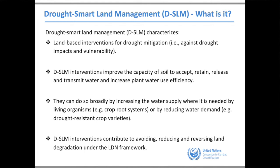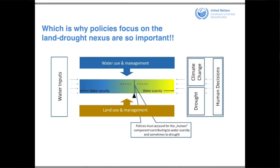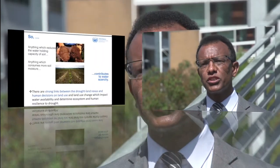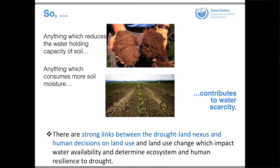There are two key variables: enhancing water supply and reducing water consumption. This is the concept of the land-drought nexus, where interactions between water inputs, drought, climate change, and human dimensions come together. Anything that reduces the water-holding capacity of soil or consumes more soil moisture contributes to water scarcity. There are strong links between drought and land, and we are working to unpack and enhance the potential of this drought-land nexus.